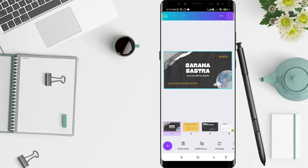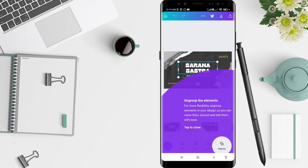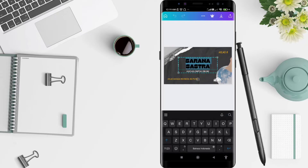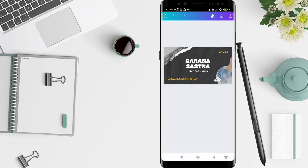Now it's time to edit it. To edit, simply click on the element you want to change. You can click Edit and type everything you want your presentation to be about.